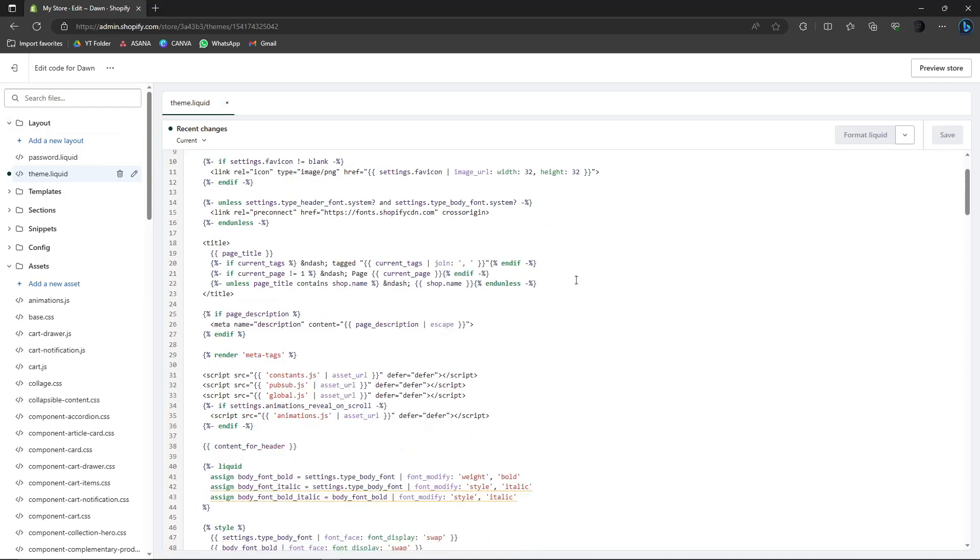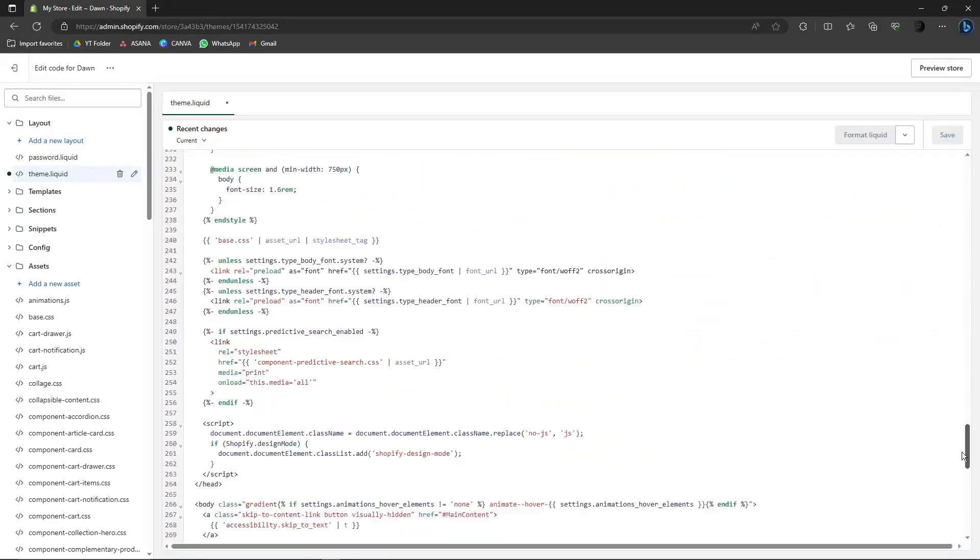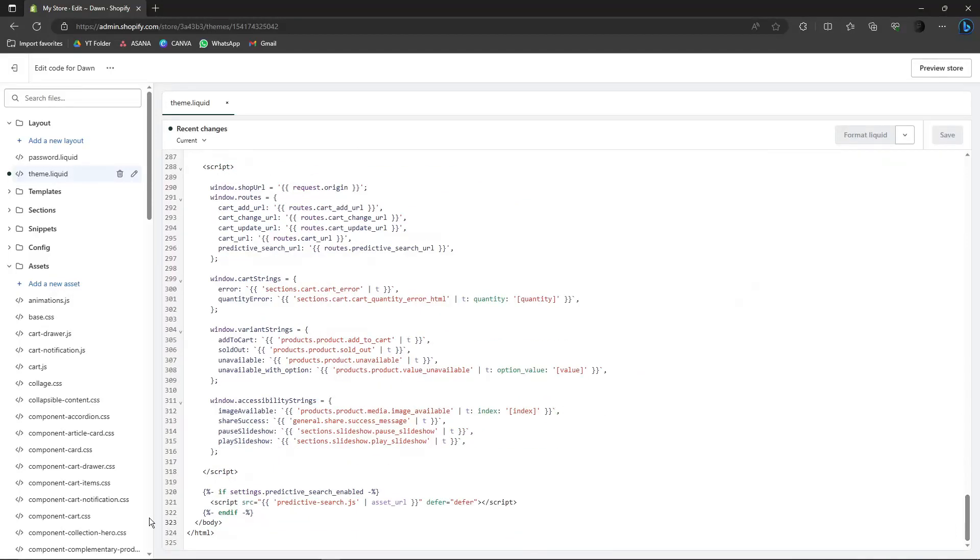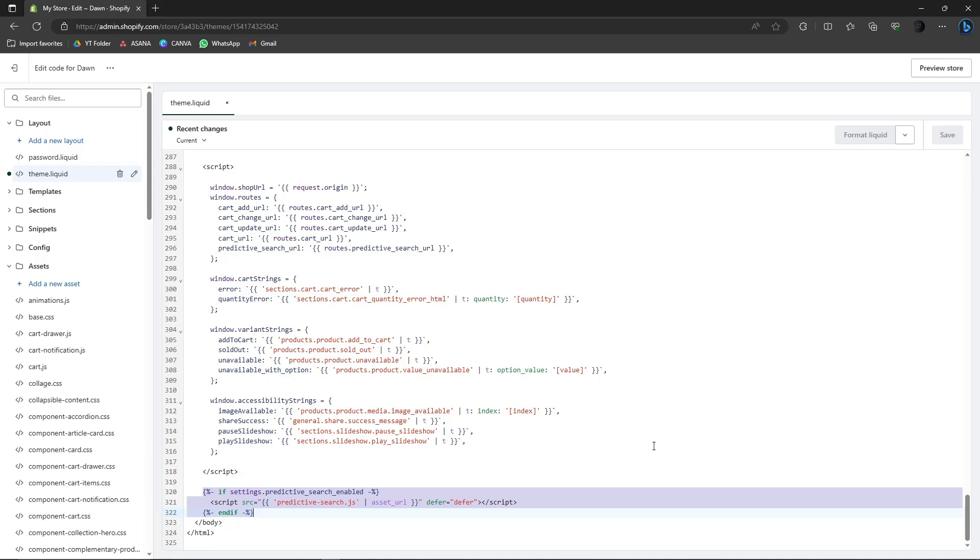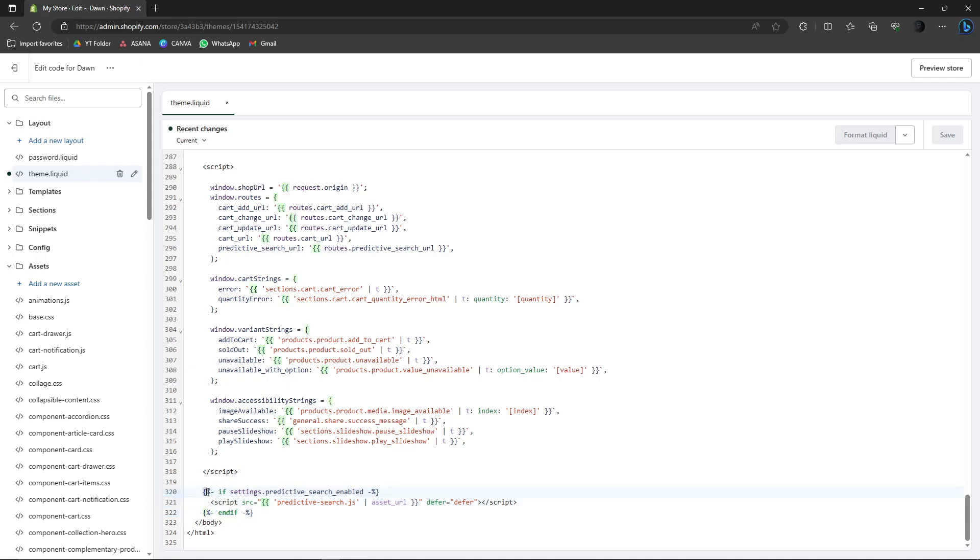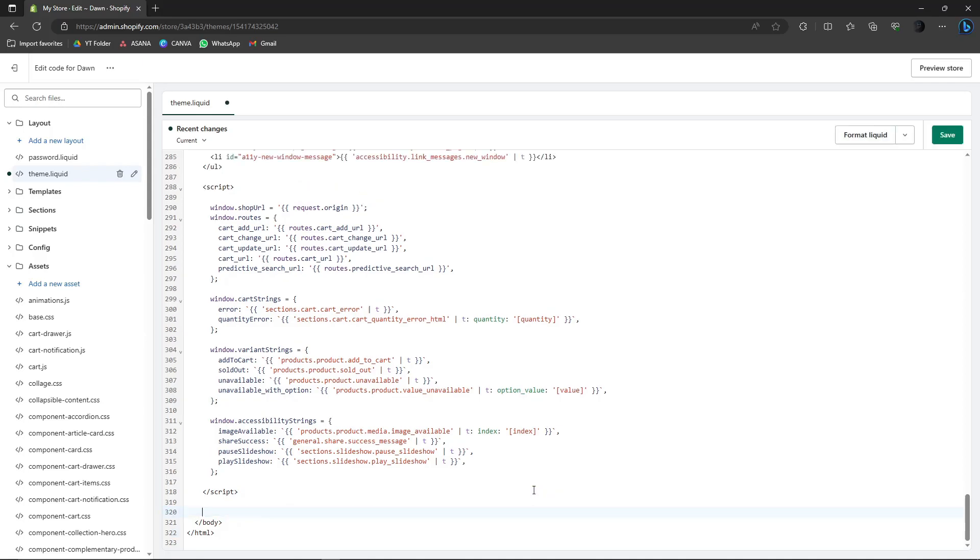From here now, just scroll down to the very bottom. Look for this specific code that has a settings right here. Delete it from the start of line 320. It may differ on your end, but make sure at the very first start of the code, the semicolon or whatever you call this one, make sure that's highlighted. Just click on delete or backspace or cut or whatever you have right there. Once done, click on save.